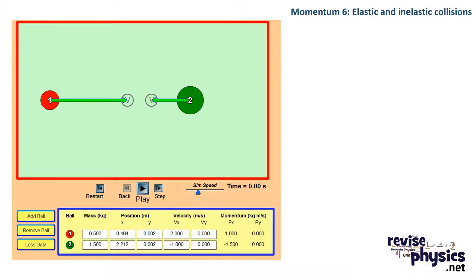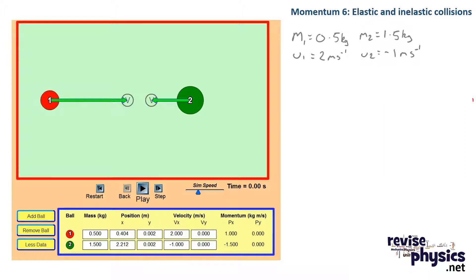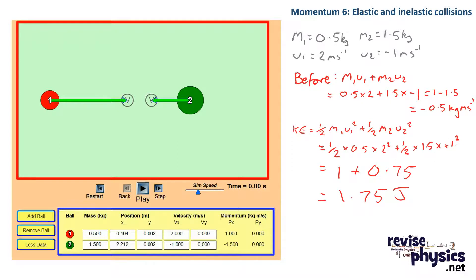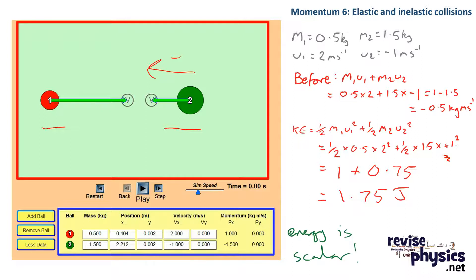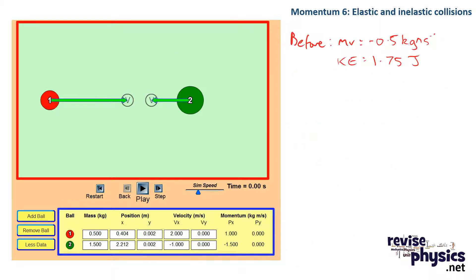Let's look at an elastic collision in action. I have two masses, and looking at the information boxes at the bottom, I'll take out their masses and starting velocities. From this I can work out momentum and kinetic energy before the collision. I get a total momentum before of minus 0.5 kilogram meters per second. Then looking at kinetic energies using ½mv² for both objects, and remembering to make the negative velocity positive since energy is scalar, I get an energy of 1.75 joules.